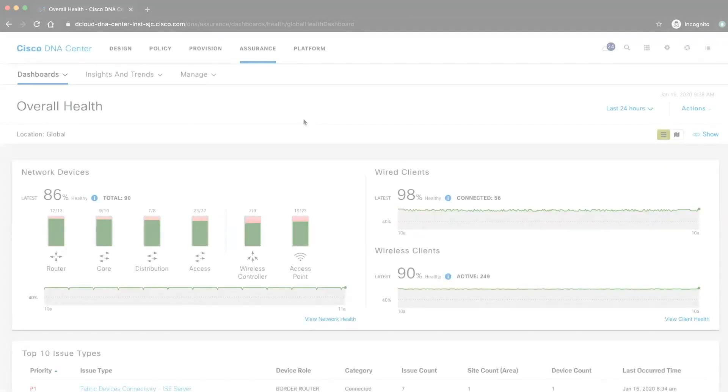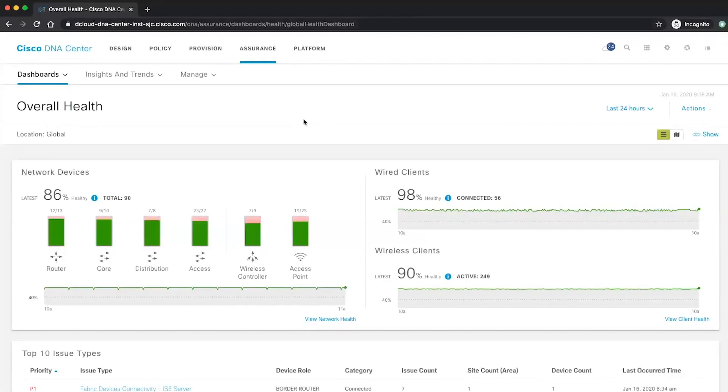So just a very good introduction and theory about the wireless assurance part from INBREX. And now what we want to do is just to show you in the DNA Center how it looks like and what to see in the wireless assurance side of things.